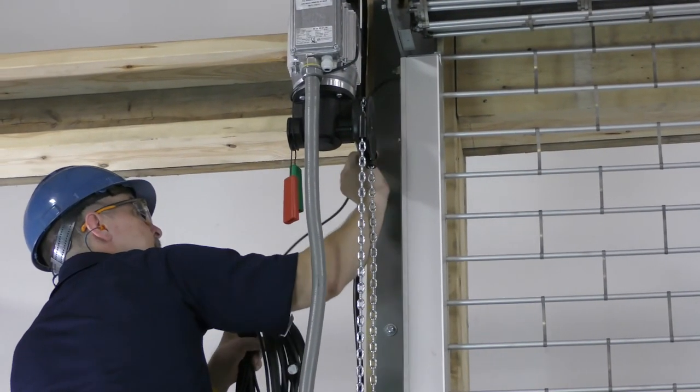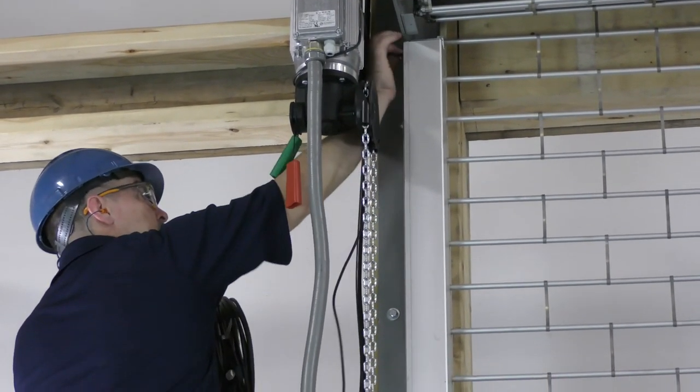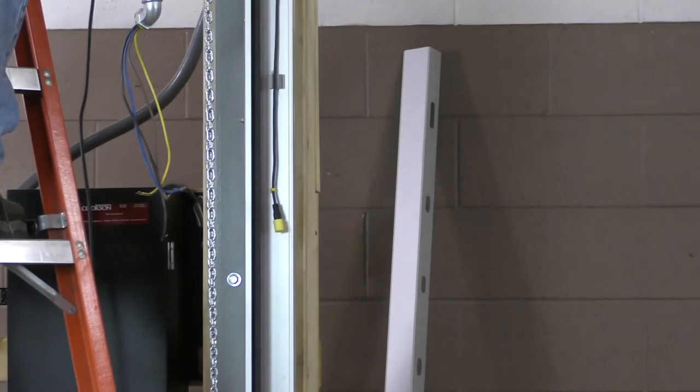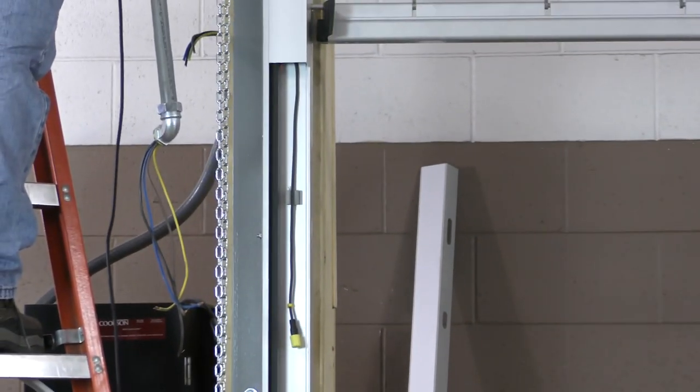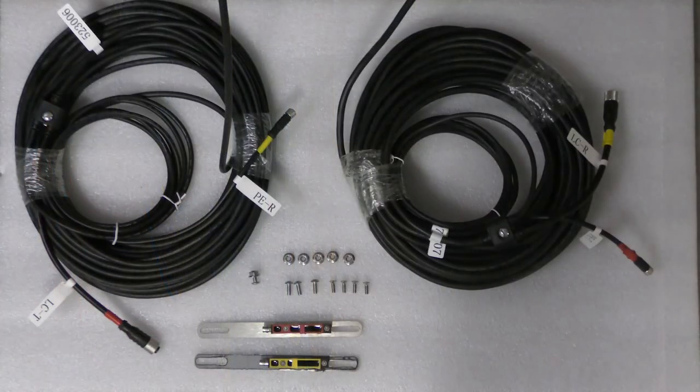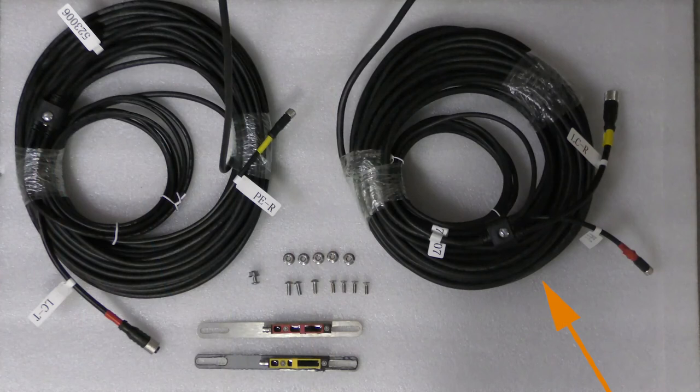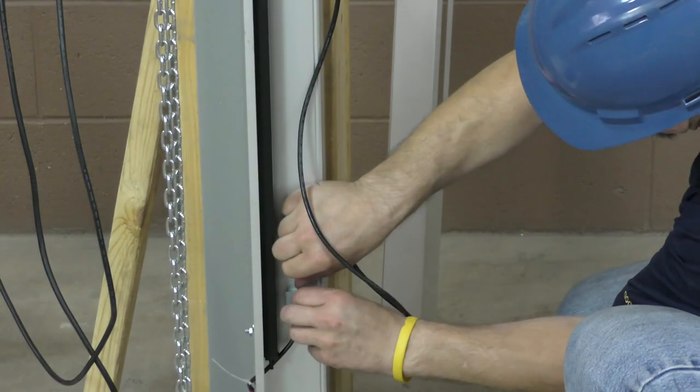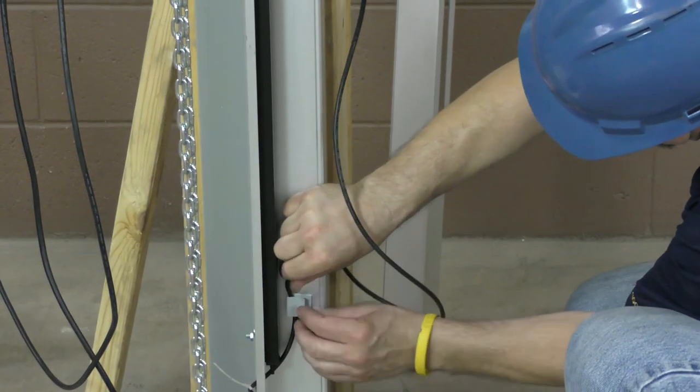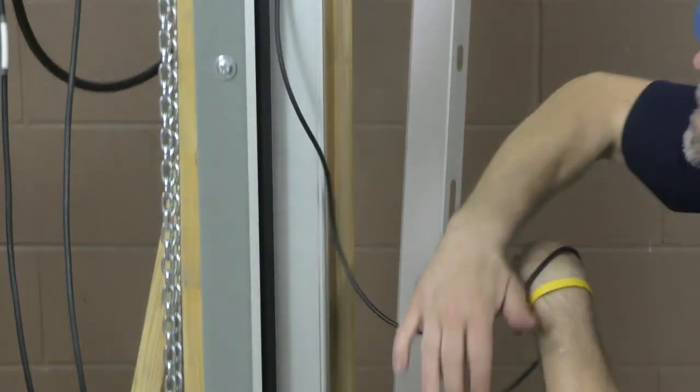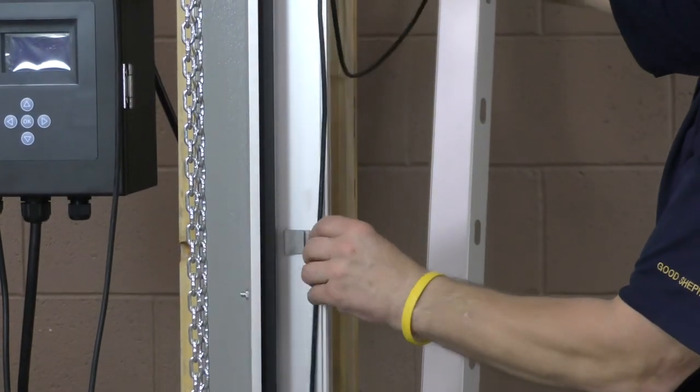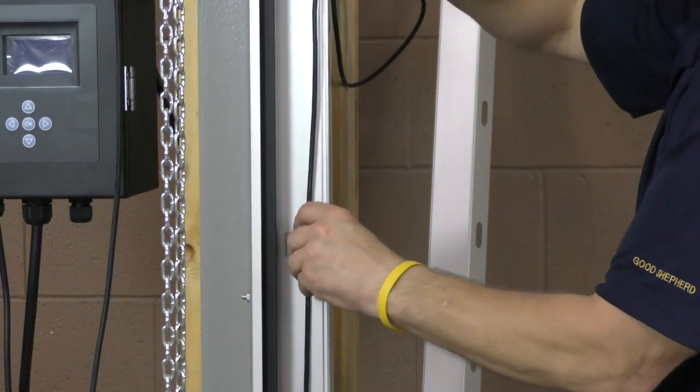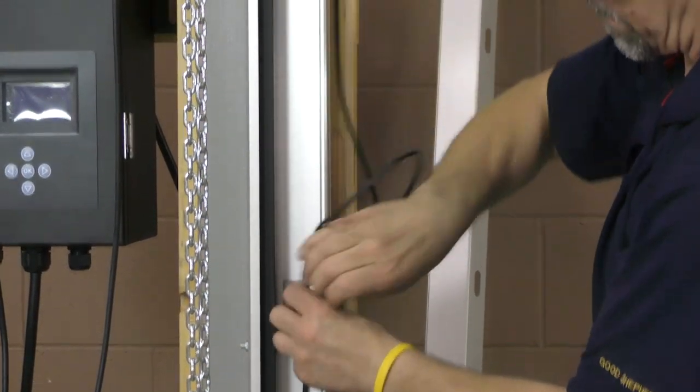Once the photo eyes are secured to the guides, route the plug and play connectors from the control panel to each side of the door. Make sure the shorter cable runs to the operator side and the longer cable runs to the adjuster side. Use the access holes at the top of the guide to run the wiring through, using the pre-installed clips to keep the wiring in place.